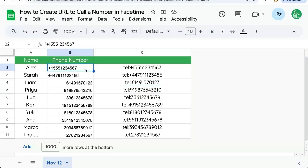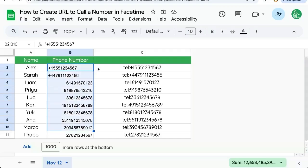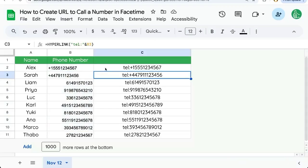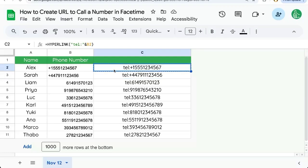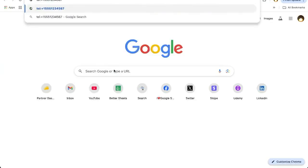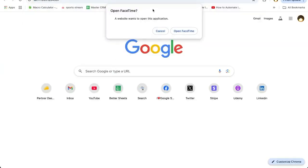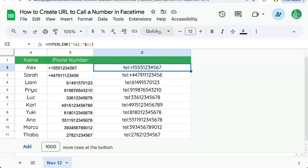If you have a bunch of phone numbers and you're trying to call people from your computer from Chrome and you have them in a Google Sheet, we can create this telephone number hyperlink that basically, watch, you can copy this, create a new tab and put in the number and you can open FaceTime and call them.